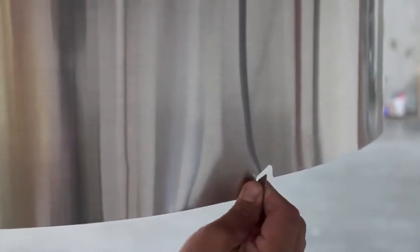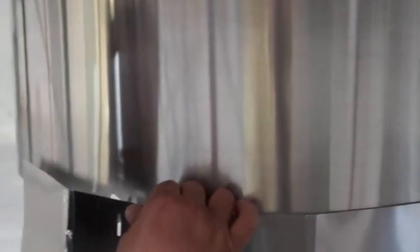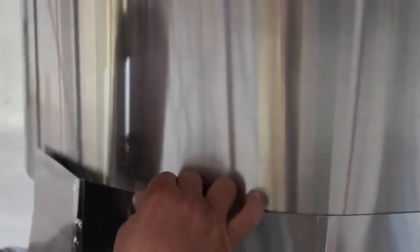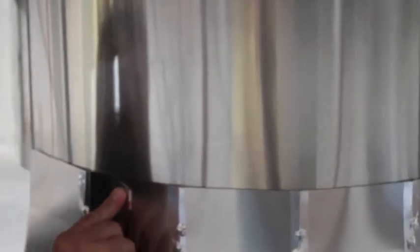On bottom edge of extension tube, carefully bend out each tab lock 90 degrees for amplifier connection. Align slots of amplifier section with bent tab locks and install to extension tube. Bend tab locks back 90 degrees to lock amplifier section into place.